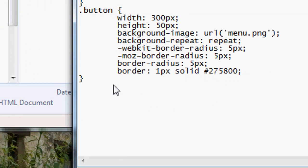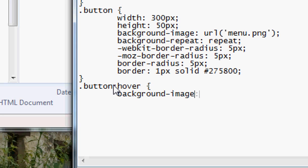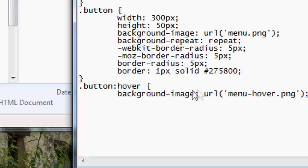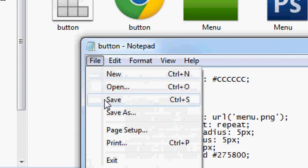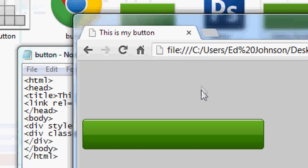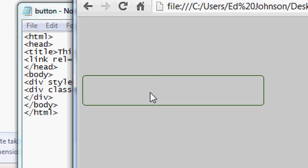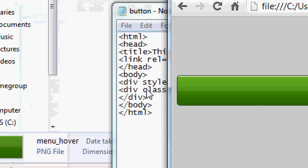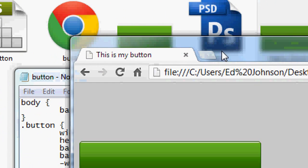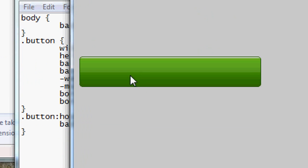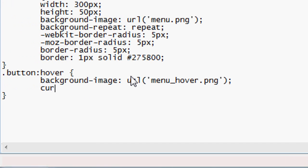We want to add the hover effect. In the CSS, add: .button:hover { background-image: url('menu_hover.png'); }. Close that, File > Save, press Refresh. There was a small typo — it should be 'menu_hover' with an underscore — fix that, File > Save, press Refresh. Now when you hover over the button it changes to the hover background image.